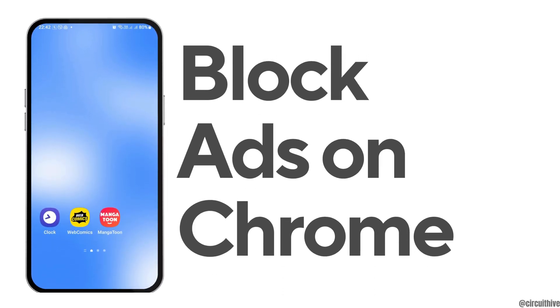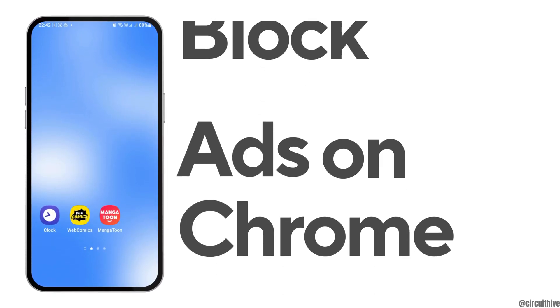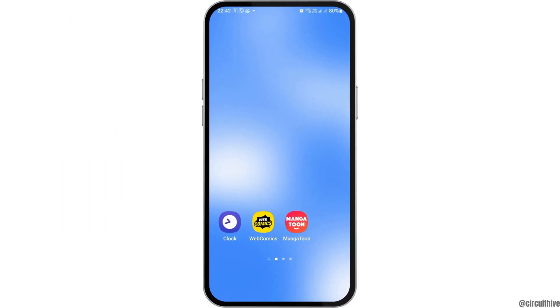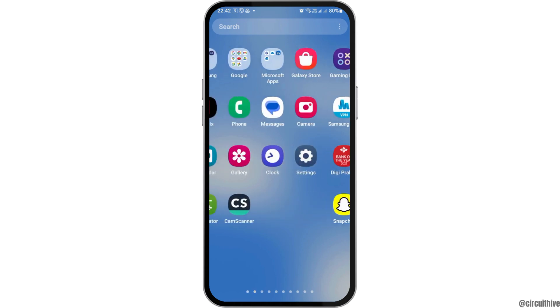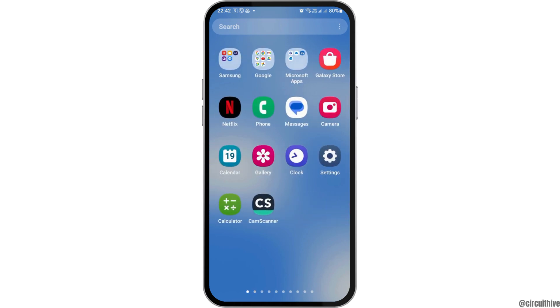How to block ads on Chrome Android. If any day you are an Android user and you would like to block ads on Chrome on your Android but you do not know how to do that, just follow the following steps.